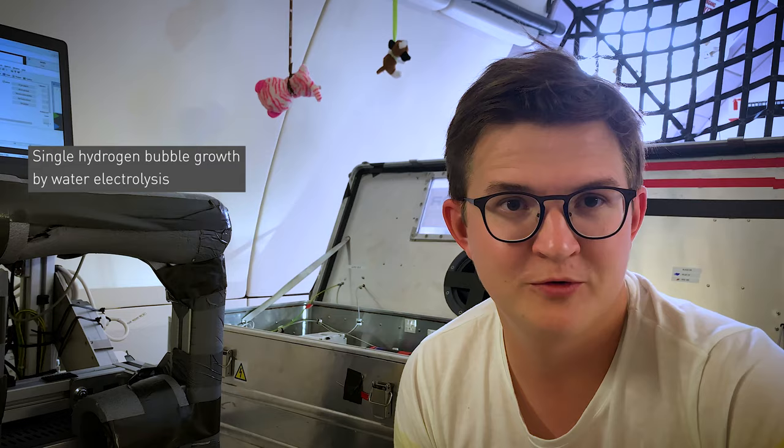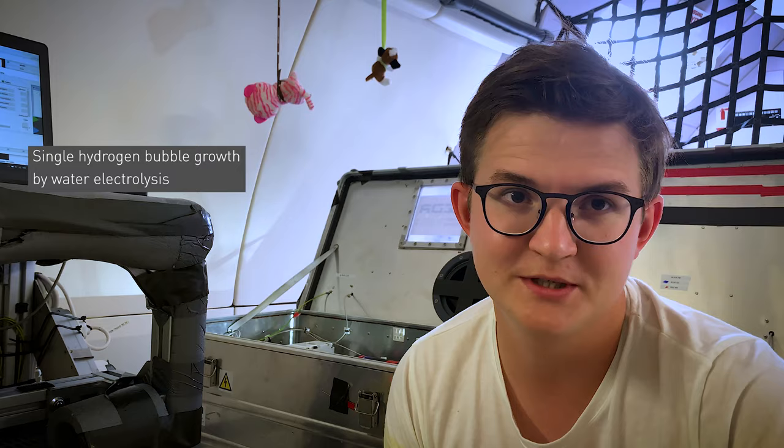And today here I'm doing my first flight in microgravity and we are studying the dynamics of hydrogen gas bubbles.